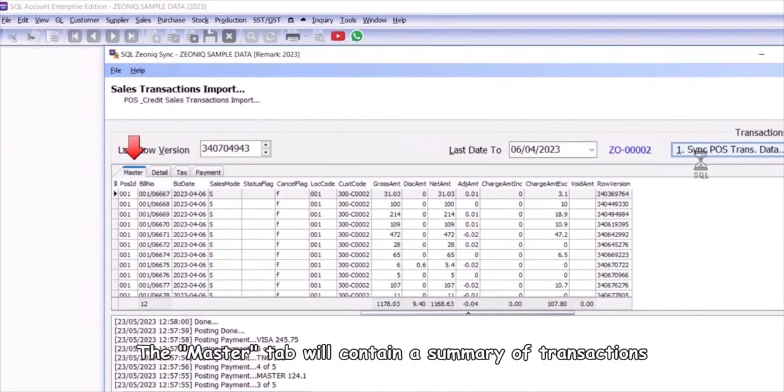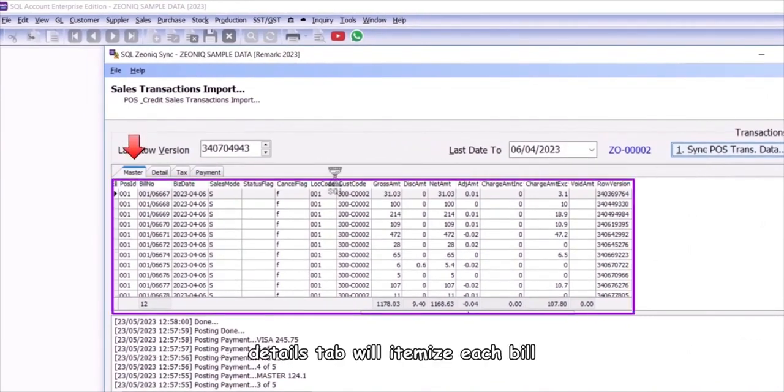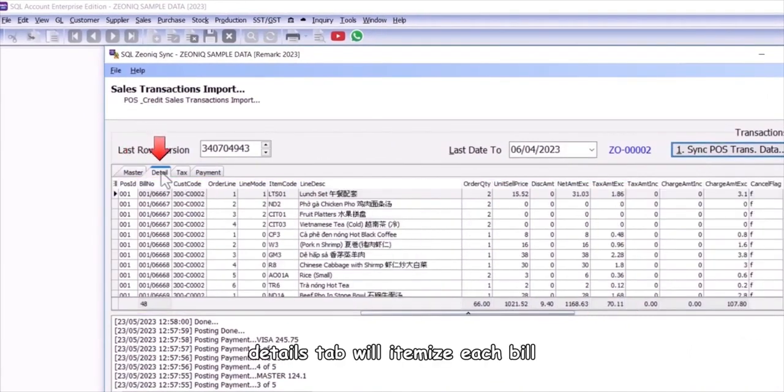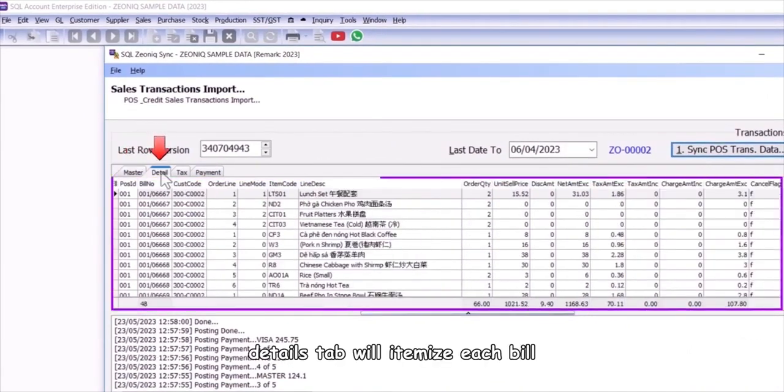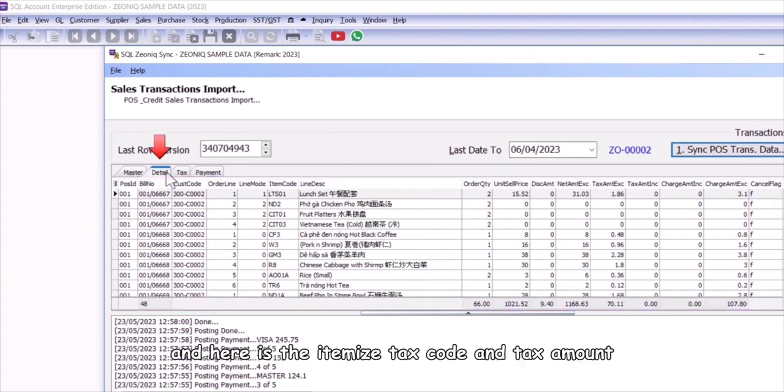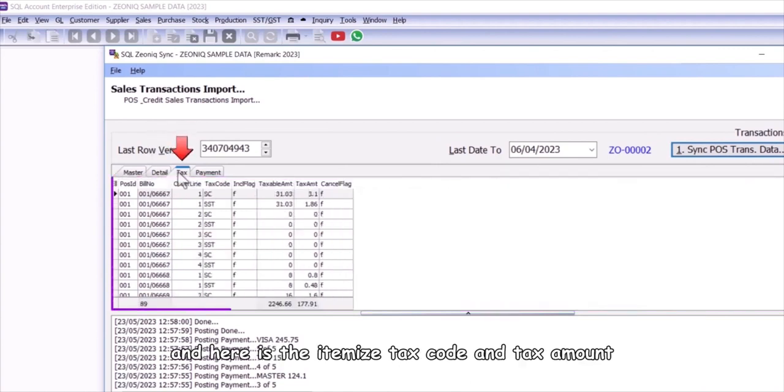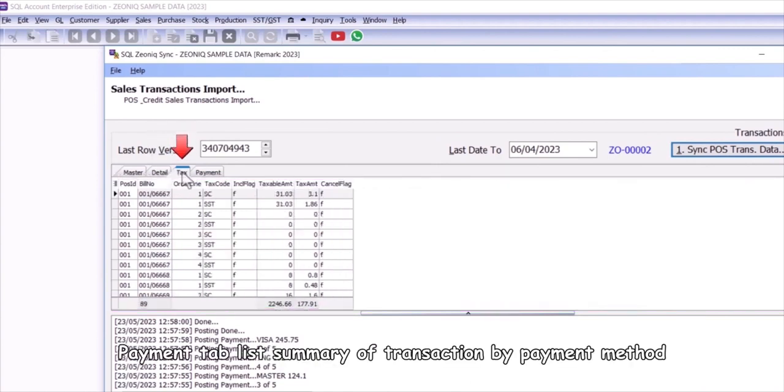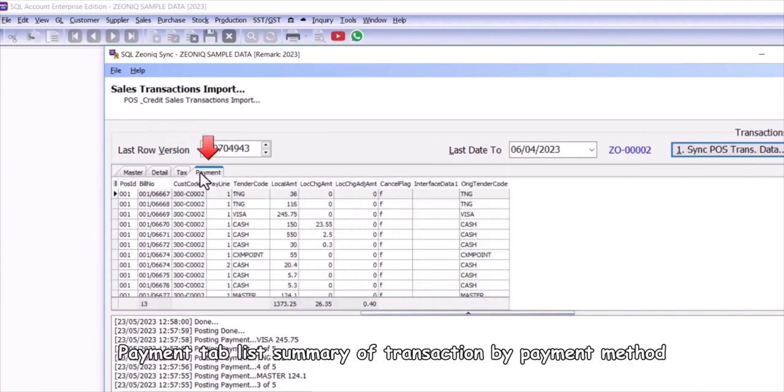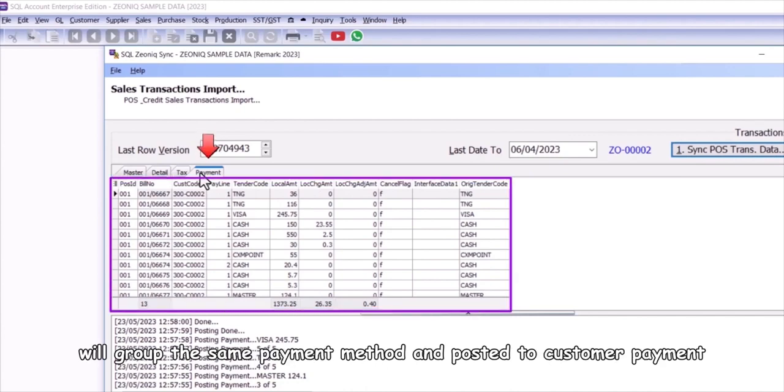The master tab will contain a summary of transactions. Detail tab will itemize each bill. Here is the itemized tax code and tax amount. Payment tab list summary of transaction by payment method, it will group the same payment method and post it to customer payment.